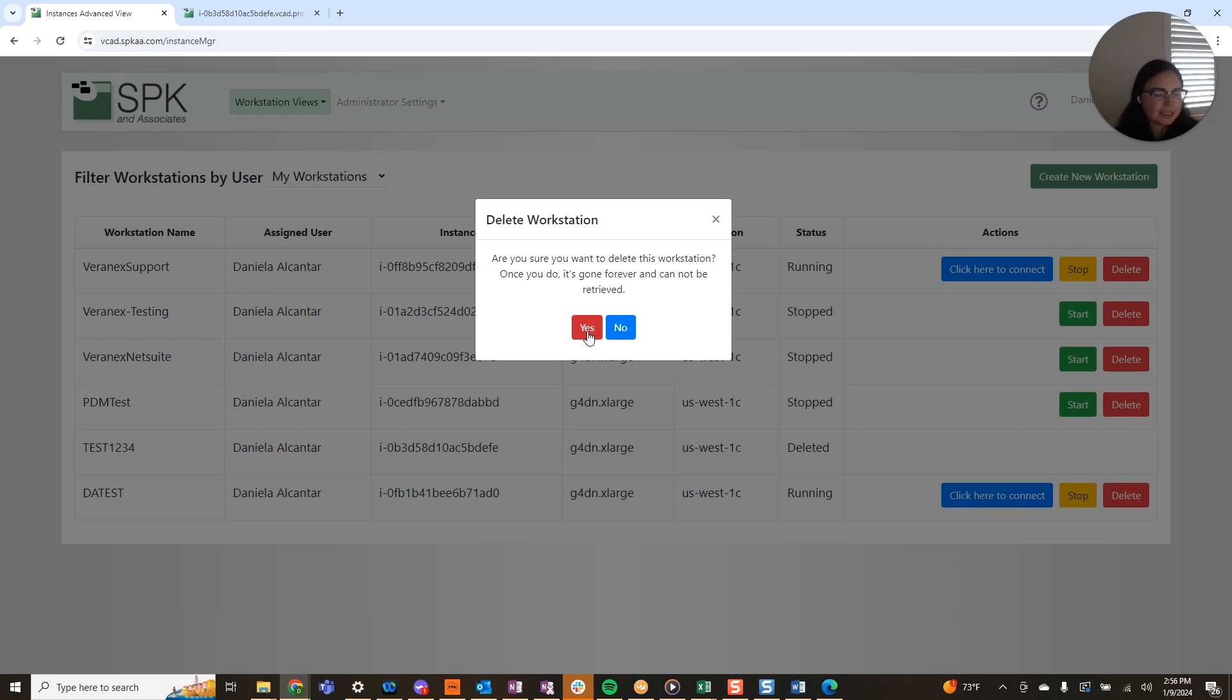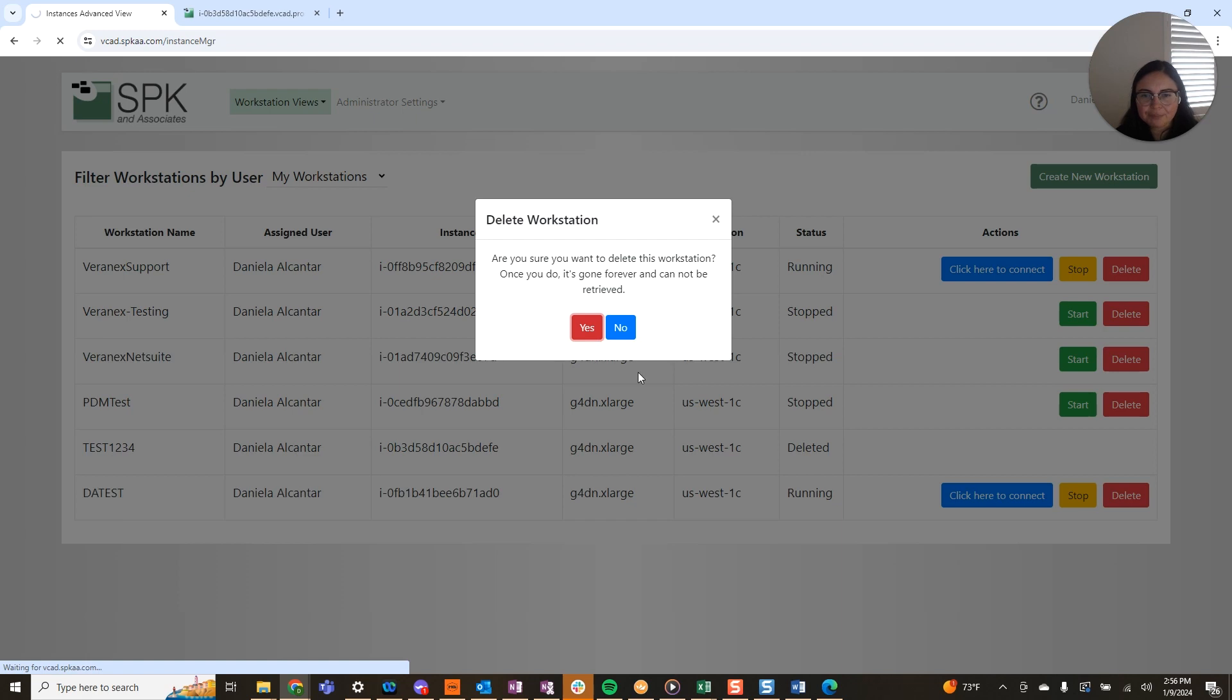Again, this is the test instance I spun up just for our video series, so I'm not worried about losing anything here.